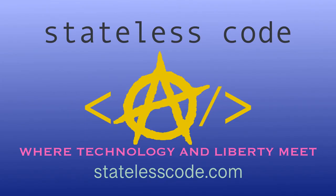Thanks for watching this stateless code cast. Be sure to like comment subscribe and spread the word. You can follow us on social media at stateless code. Until next time keep coding and don't aggress against peaceful people or vote for others to do so on your behalf.